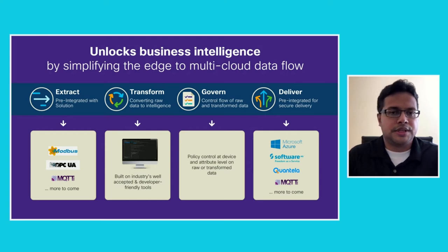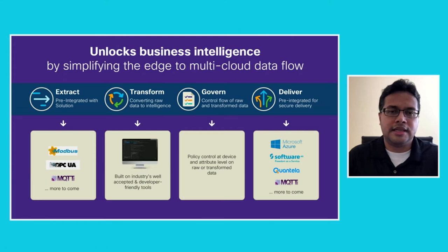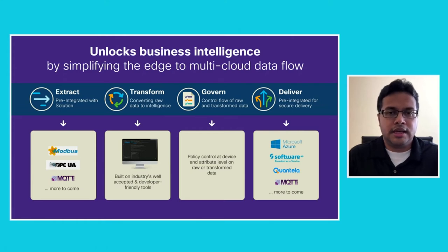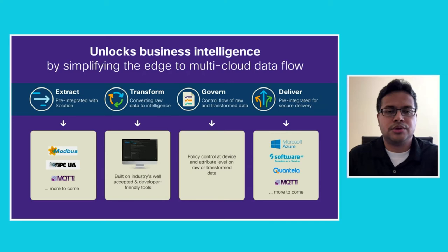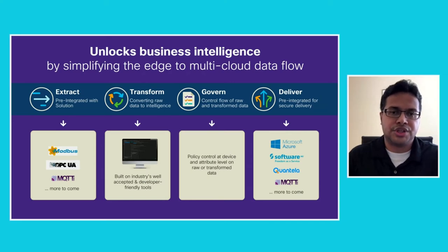Security is always a concern for IT and OT professionals. EI includes a policy engine which allows you to control what data is shared to whom and when.